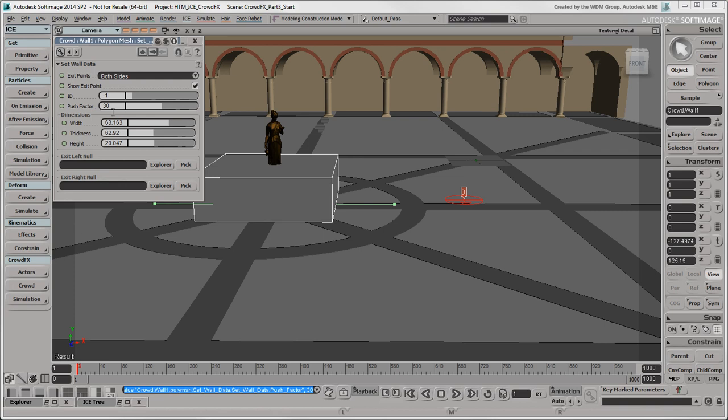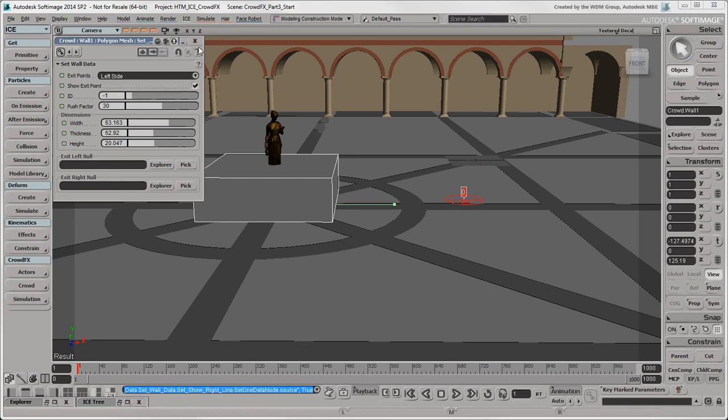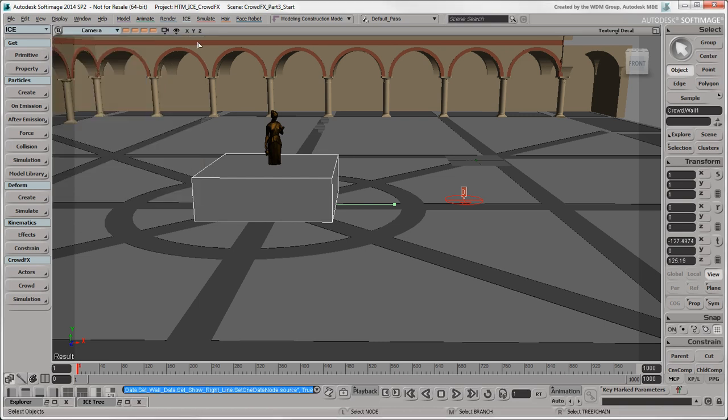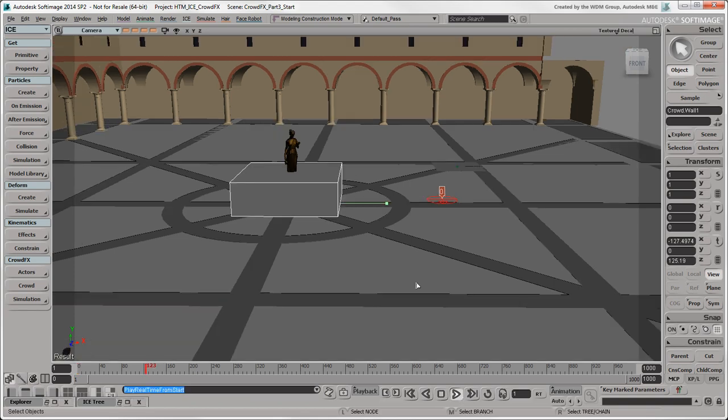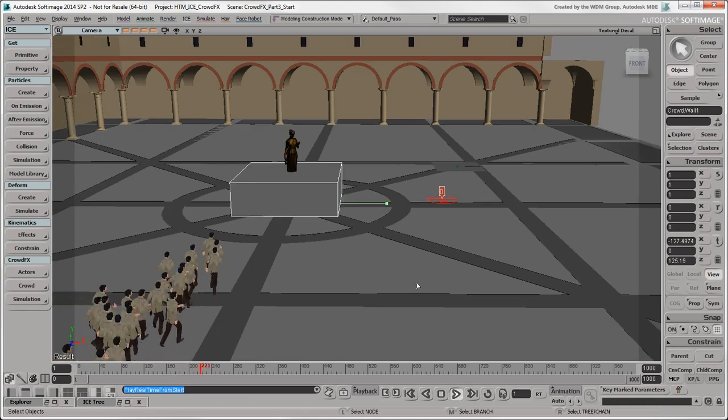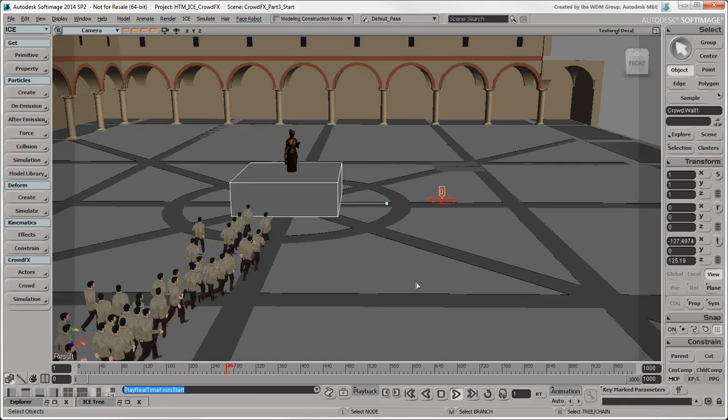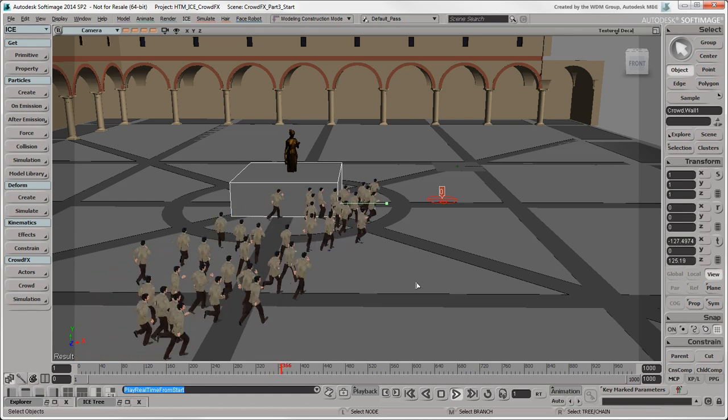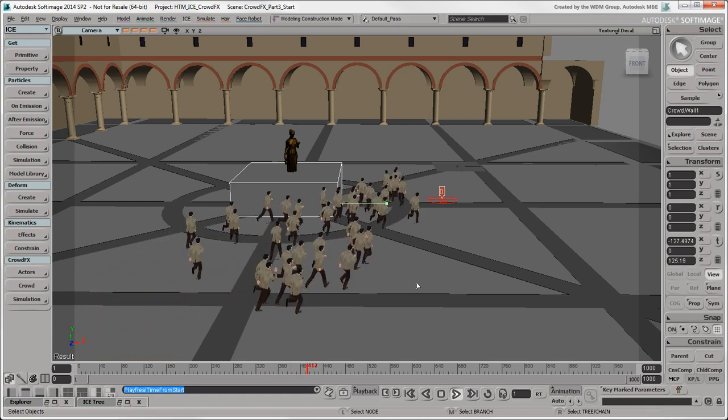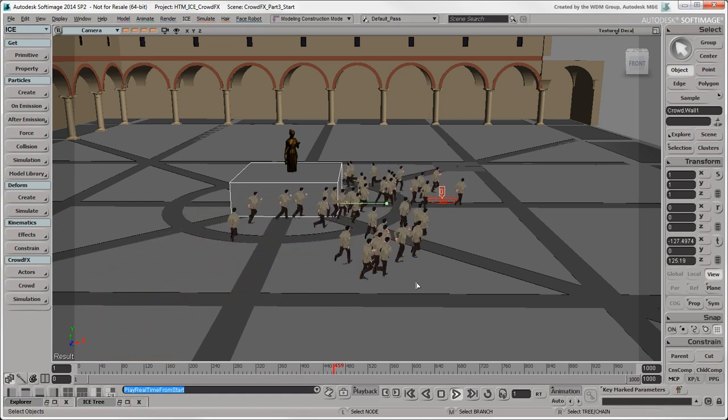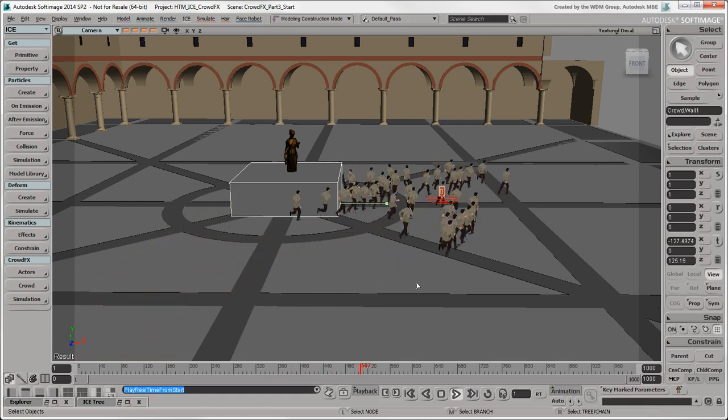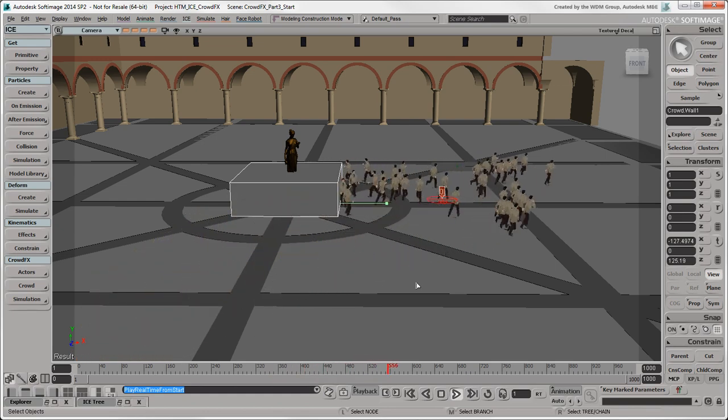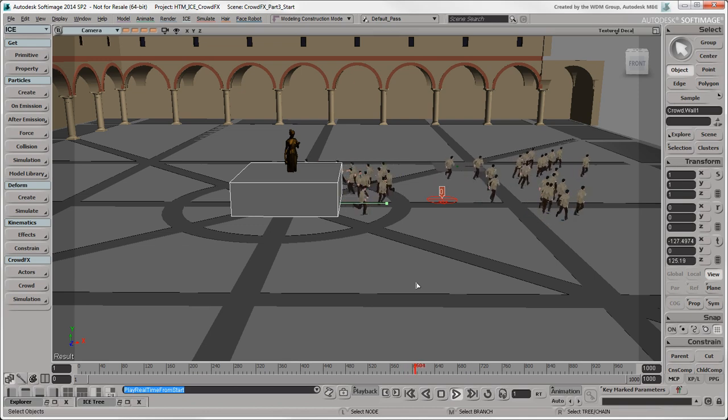We want the actors to go only to the right of the fountain, so let's select only one exit point. This may be defined as either the left or right side depending on how you drew the wall. That certainly helps direct traffic, but there are still some actors penetrating or getting stuck on the wall.